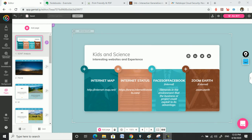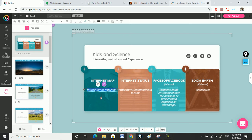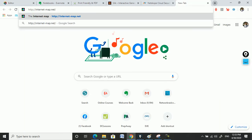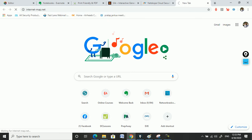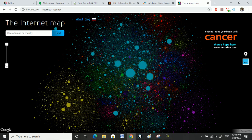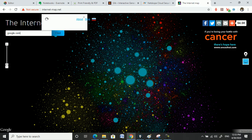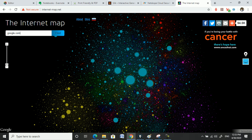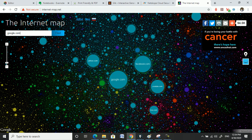In today's world there are so many websites and vendors that we don't know how big Google is, how big Amazon is. So if you want to find out, you can search 'internet map.' Let's copy that and search — and here the internet map has come. If you put in google.com and click Find, it tells you how large Google is, shown as big bubbles.